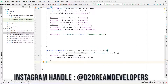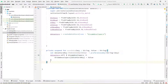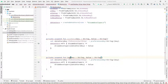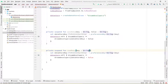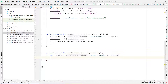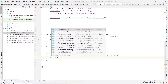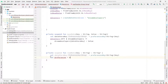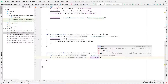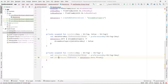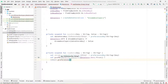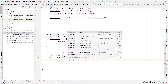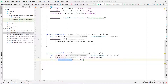Now let's create the function to read data. Copy the saveData function, paste it below, and rename it readData. In this function we only pass the key because it will return the value — remove the value parameter. Create a preference object: write preference equal to datastore.data and call the first() function. Then return the value by accessing preference with our datastoreKey. This will return the value stored in the DataStore Preference.